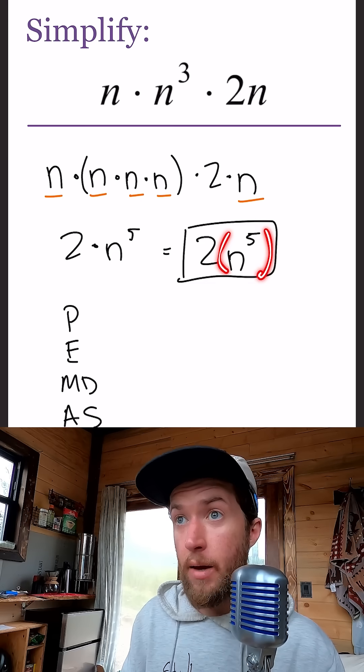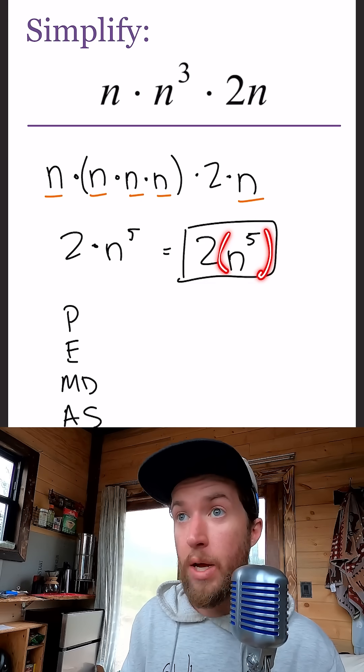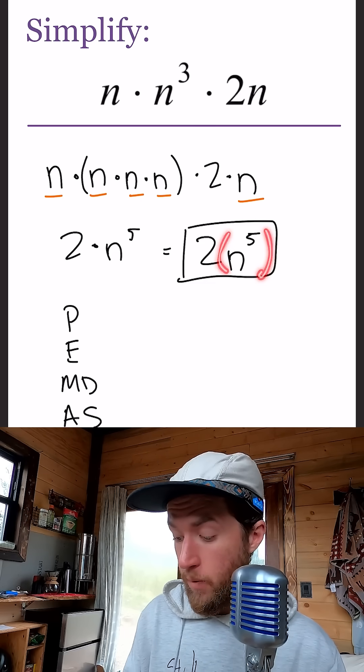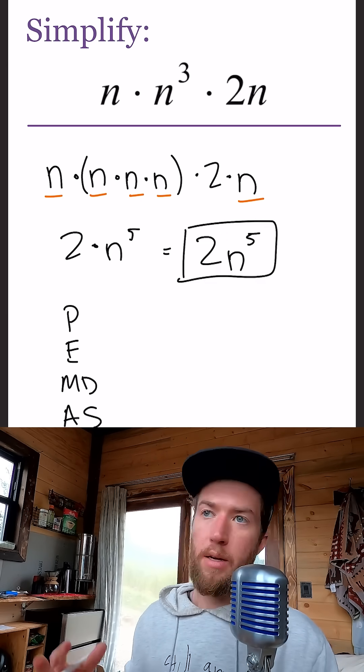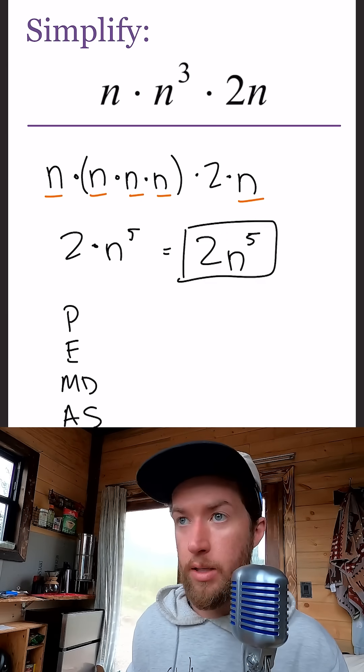But let's not forget when we're plugging in for n that we have to raise it to the fifth before we can multiply by two. Just a little background context.